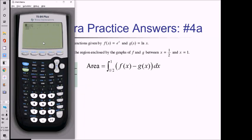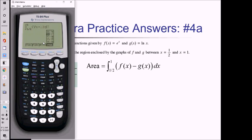To do this, I do math 9 to get my integral. One-half is the lower limit, 1 is the upper limit. Inside, to do F minus G, I need alpha trace Y1 minus alpha trace Y2, because that's where I stored the F and G functions. Don't forget to put the x in that box. Press enter, and our area is 1.223.